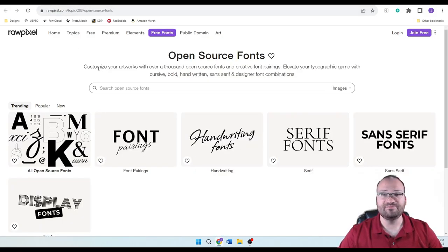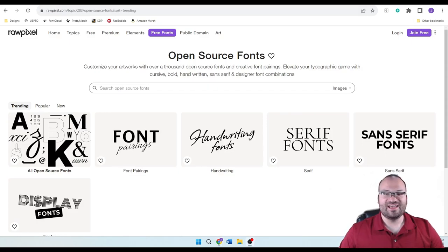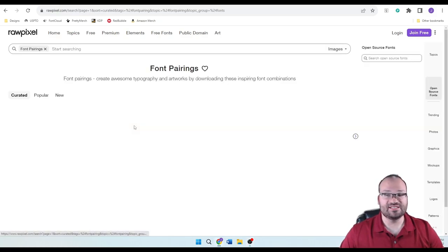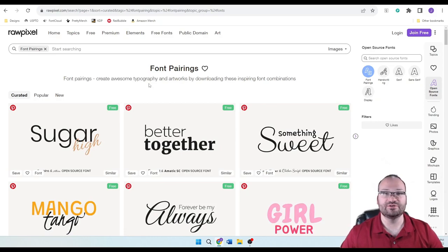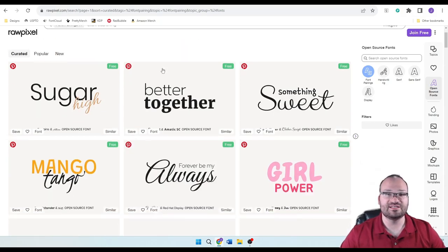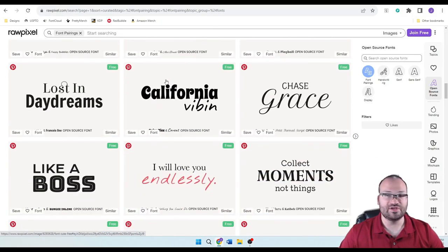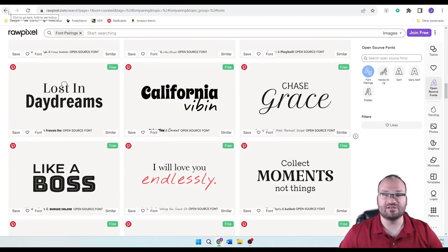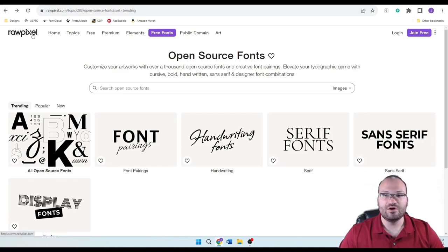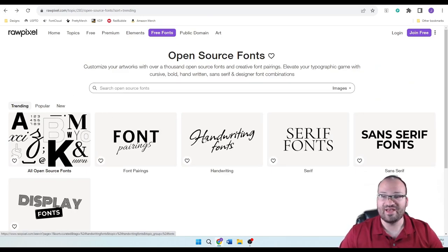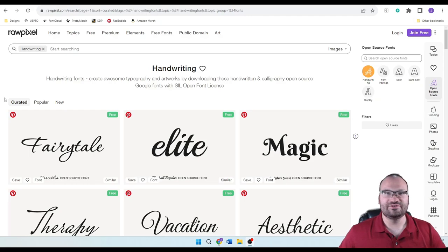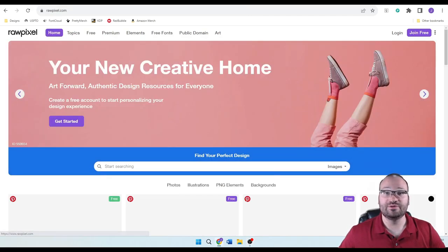In the free fonts section, there are open source fonts that you can search for. While it looks like there are just a few upfront, you can click on font pairings and that will get you into the broader ones. You can scroll and look at all the different font combinations here. These are open source, so you can make whatever changes you'd like. But we're not here to talk about fonts — let's go back to the homepage.